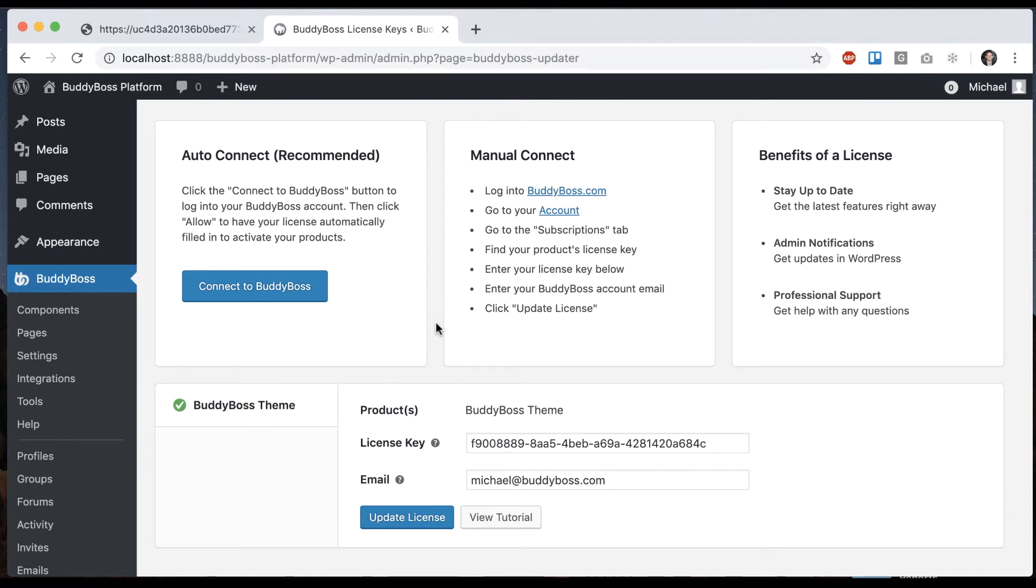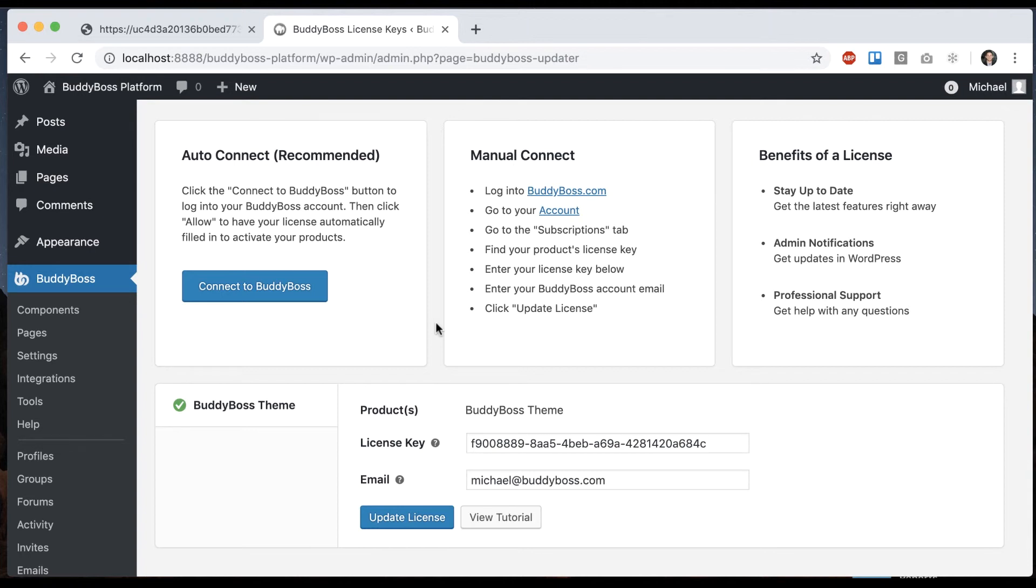Every time we add a new feature, your theme gets updated and you can interact with our customer support whenever you want. And this is important because we're constantly adding new features to BuddyBoss platform. And whenever we do that, we're going to style all those new features in the themes. So you're going to want to keep everything in sync and make sure you have the latest and greatest with your license key.